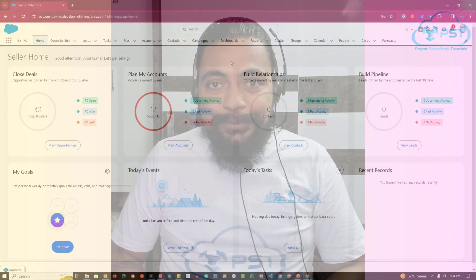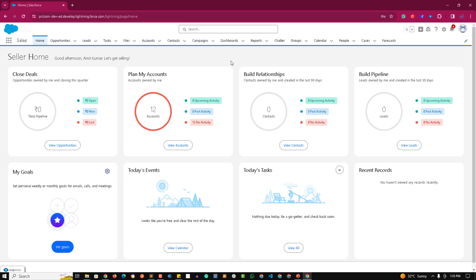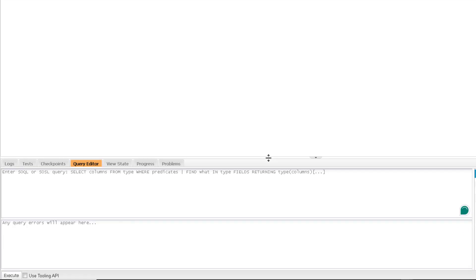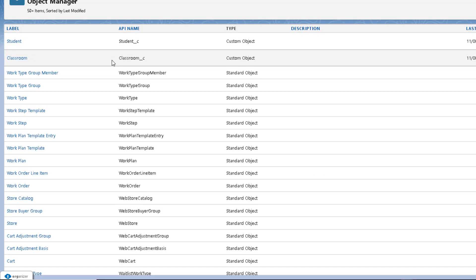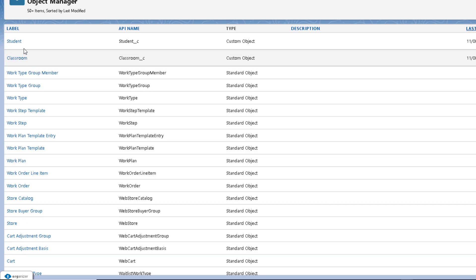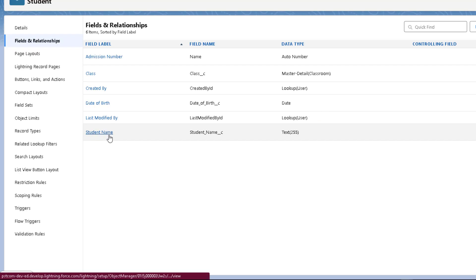Welcome to the practical session of the WHERE clause. In today's session we will see how we can implement the WHERE clause in a normal SOQL query. Let's open the developer console. For example, we have a classroom and a student object here, and we can perform a SOQL query on these custom objects.